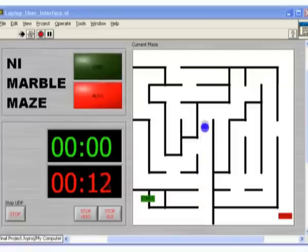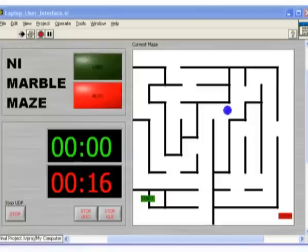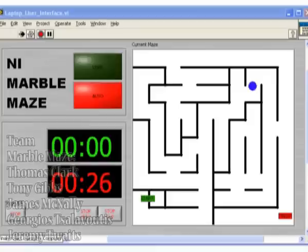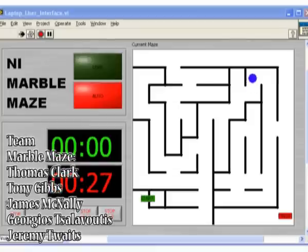However, using the shared variable engine, maze data is being broadcast via ethernet. A PC with the user interface virtual instrument can be connected at any time. Currently, time to solve is being collected allowing the user to compete with the automated solution. The marble position being broadcast by the Smart Camera can also be used to track the maze progress.